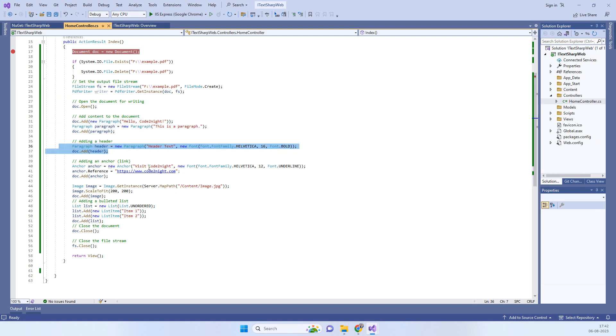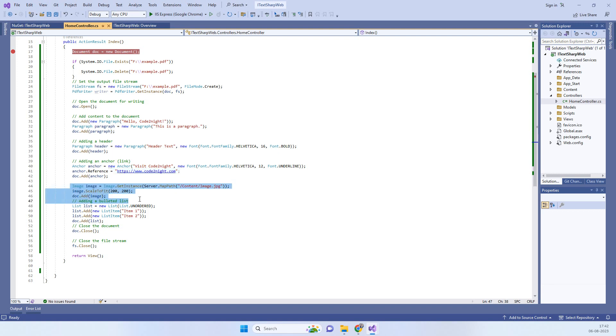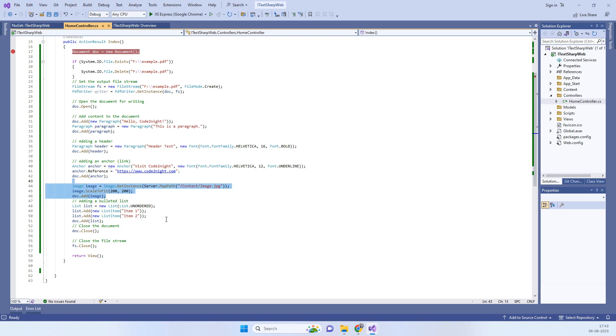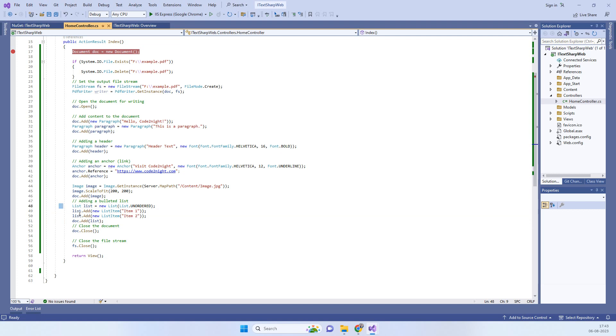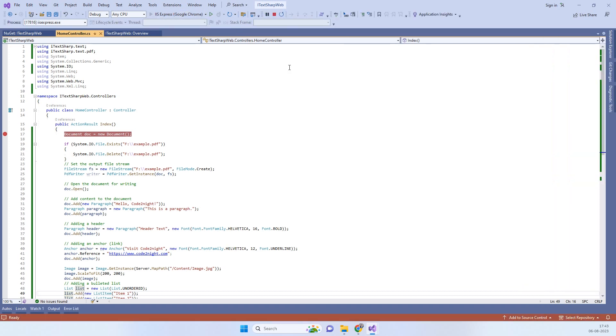You can add the paragraph like this, and if you want to add the anchor text, you can do it this way. This will define where it will go on clicking. You can also add image files in the PDF and list items if you want. This is all just for demo purposes, so you can modify it. I will run the application to show you how it will look.